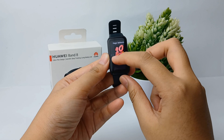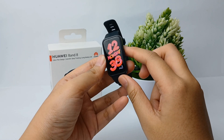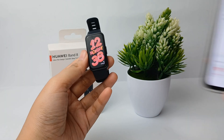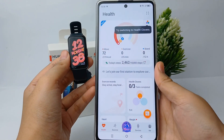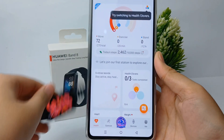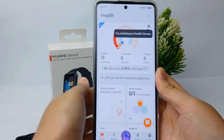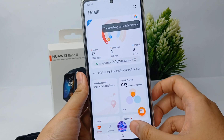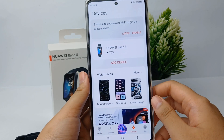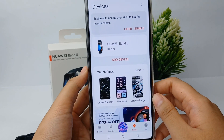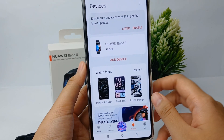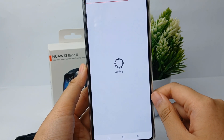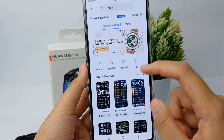You can go to the Huawei app on your phone like this. Now you can click the device menu over there, and if you find watch faces, you can click 'More' over there.